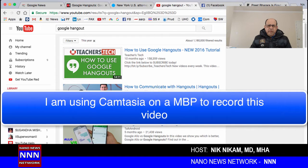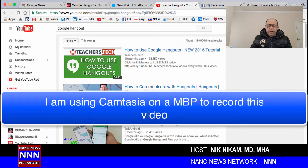Hello ladies and gentlemen, I am Dr. Nick Nickham for Triple N Media, and we are going to learn today how to use Google Hangout in 2017.